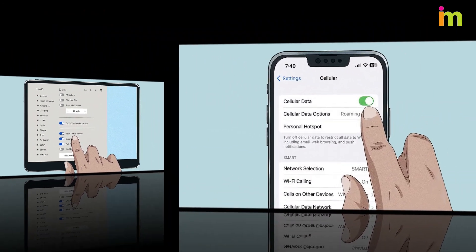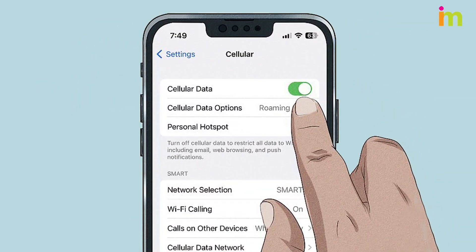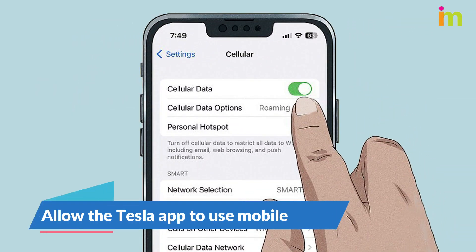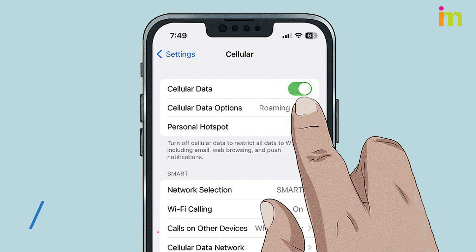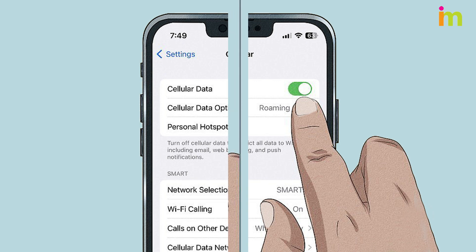Your device may prevent the Tesla app from using mobile data until you give it permission. Enable mobile data for the Tesla app under your device's settings, then try connecting the app to your car.